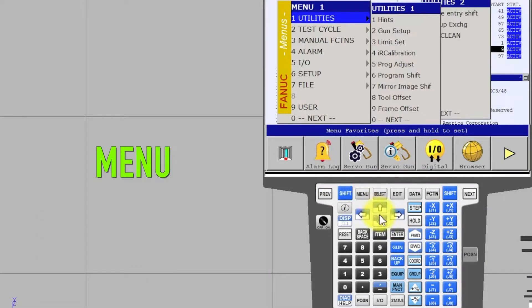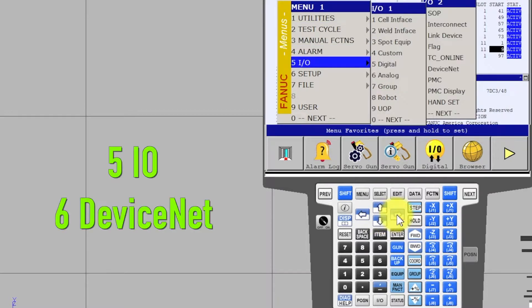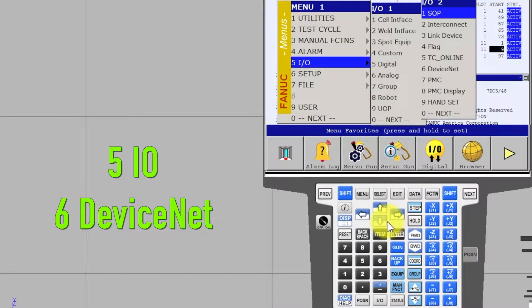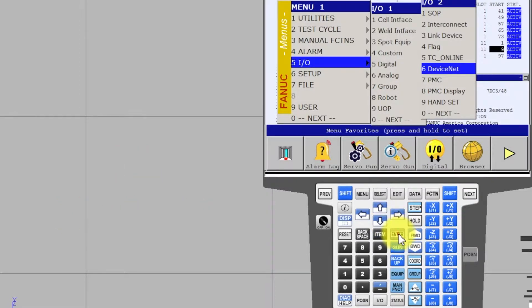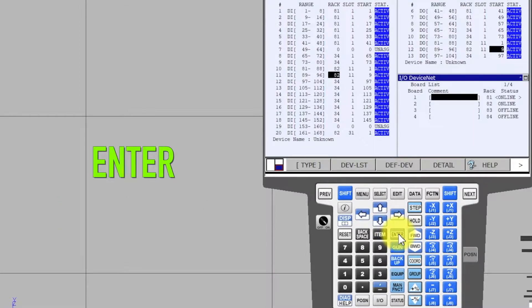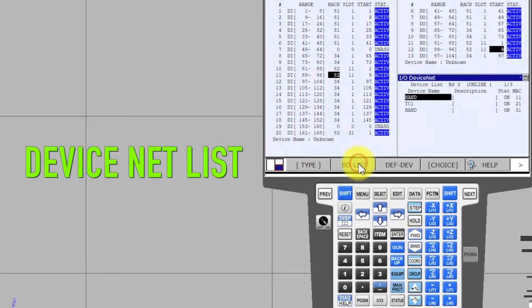Press Menu, select I-O, Device Net, Enter, Select. Device Net List.